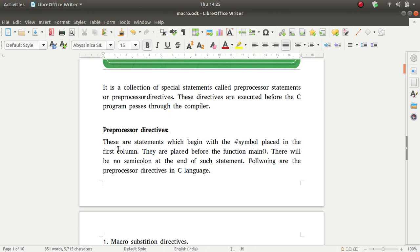Preprocessor directives are statements which begin with the hash symbol placed in the first column. They are placed before the function main. There will be no semicolon at the end of each statement. Following are the preprocessor directives in C language.